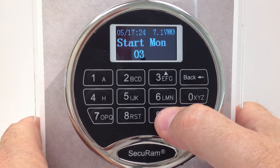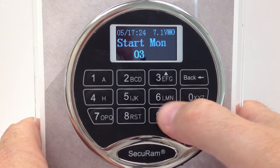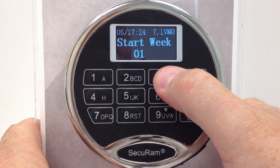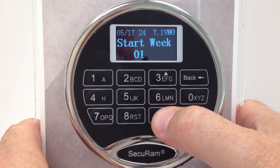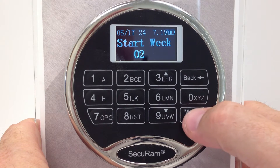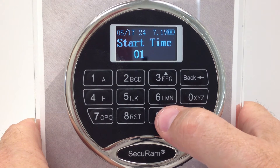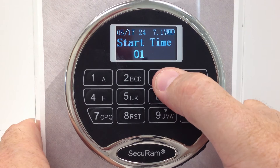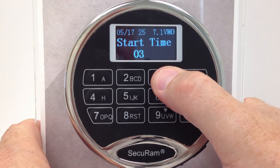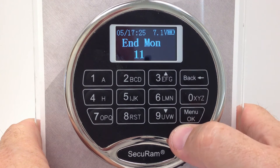Now it asks what month you want to start on — I can select any month, but usually it's March. Then it asks what week of the month, and I'll say the second week. Finally, it asks for the start time — usually it's 1 o'clock in the morning, so we'll set 1 as our start time.